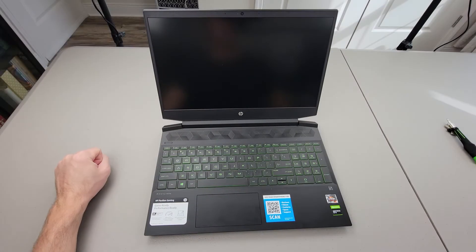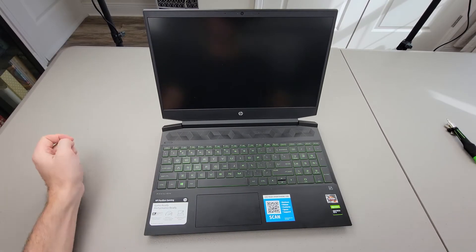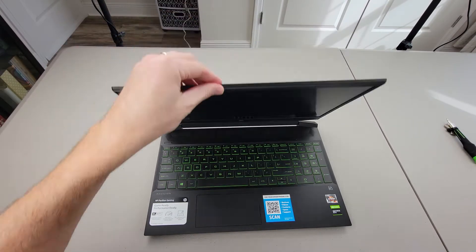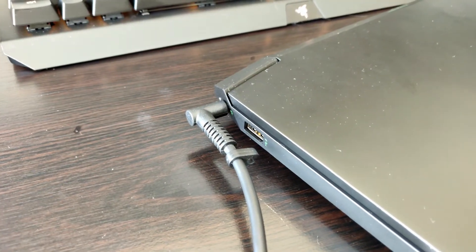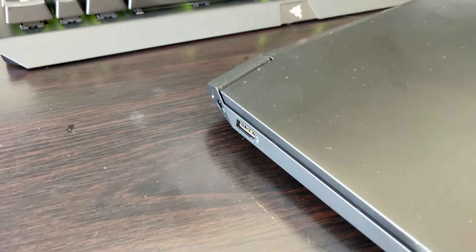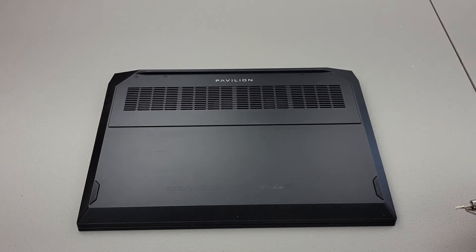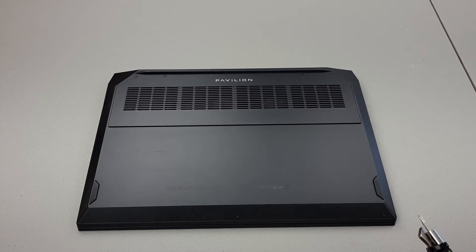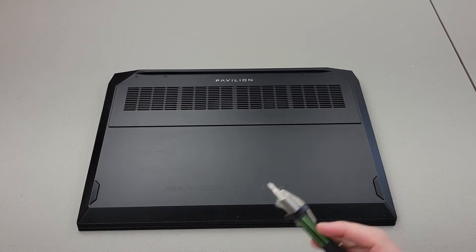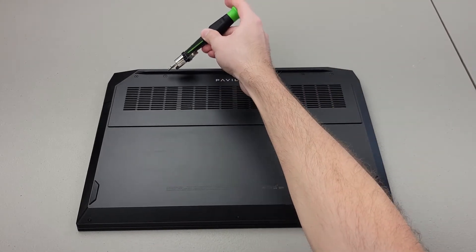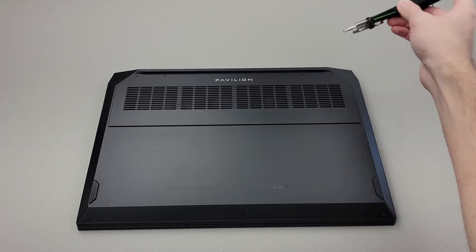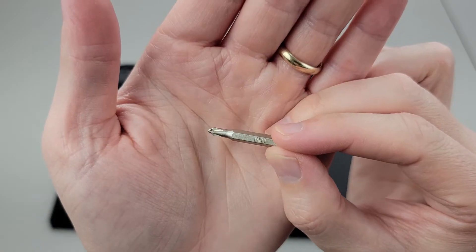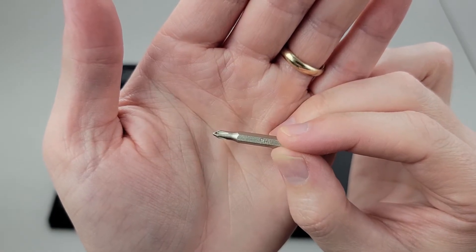If you haven't already, begin by turning off the power. Also make sure you unplug the charging cable. Let's remove the back cover. There are seven screws, three in the front and four in the back. Use a Phillips 1 screwdriver to remove the screws.